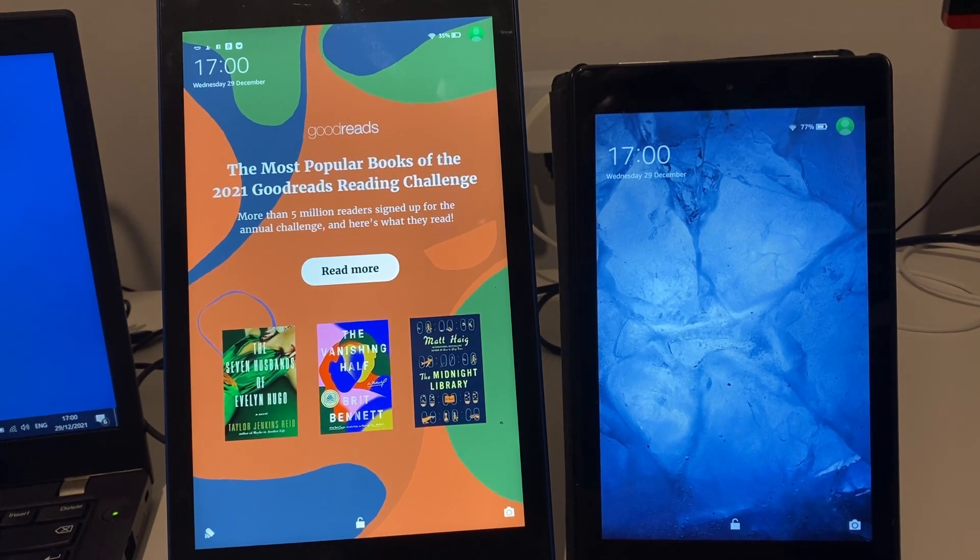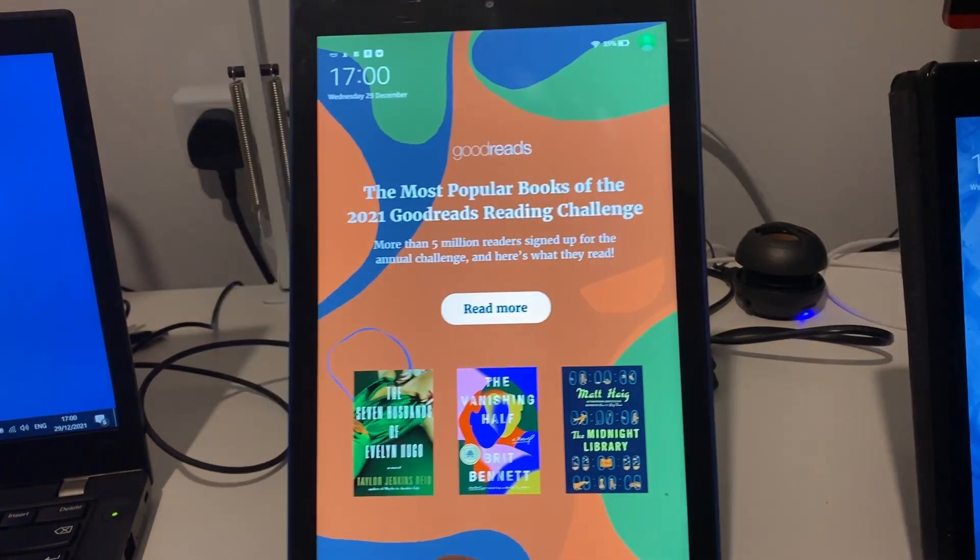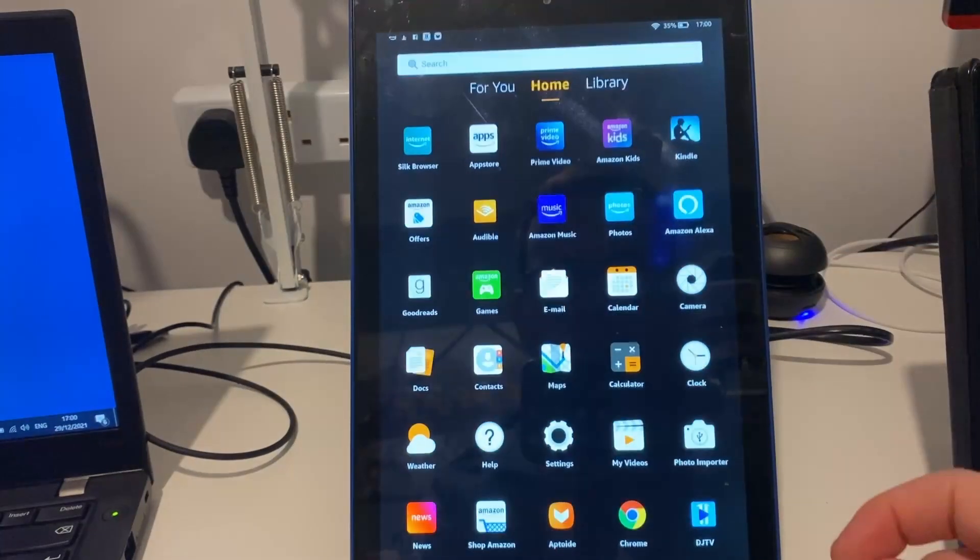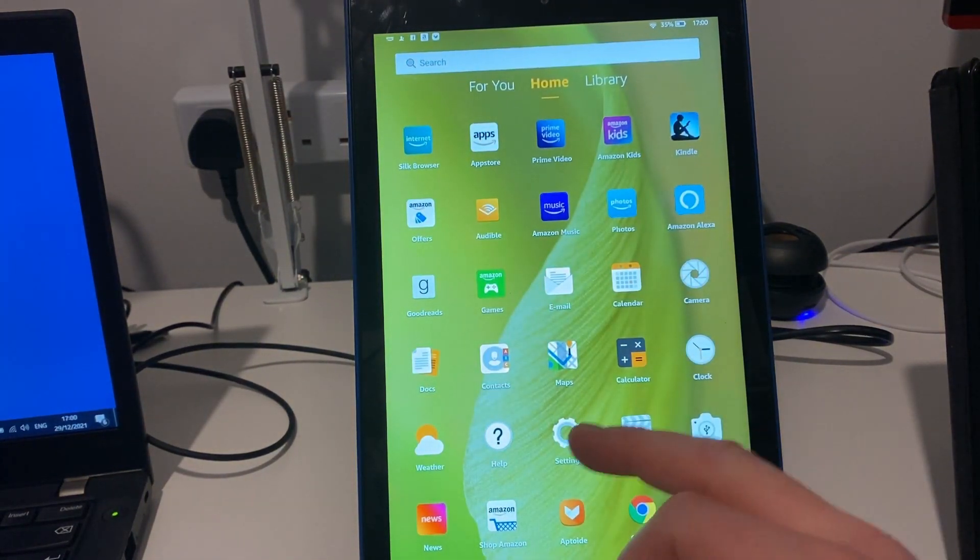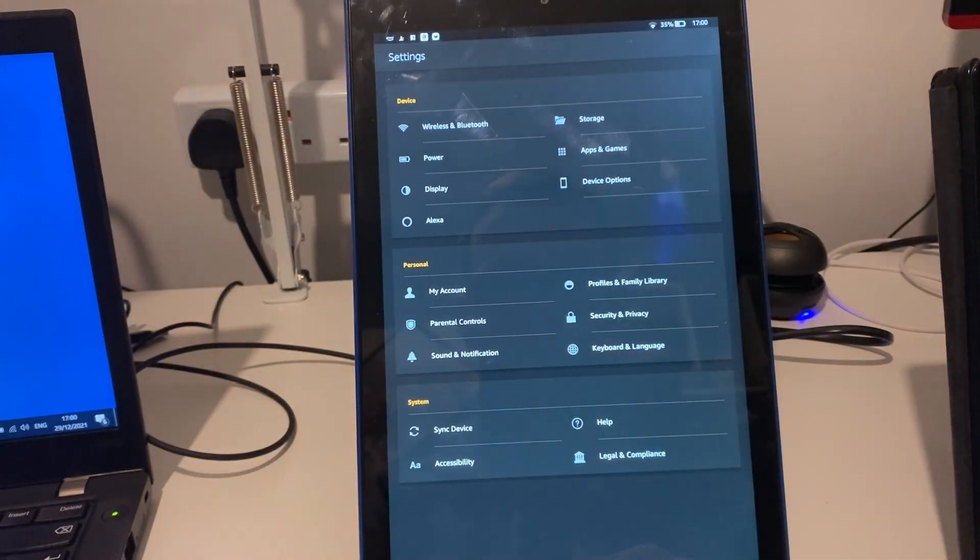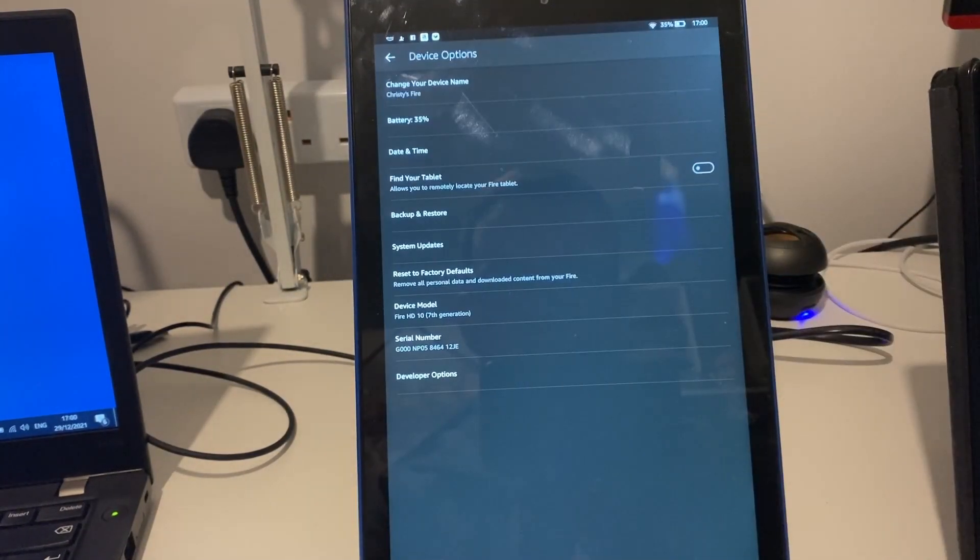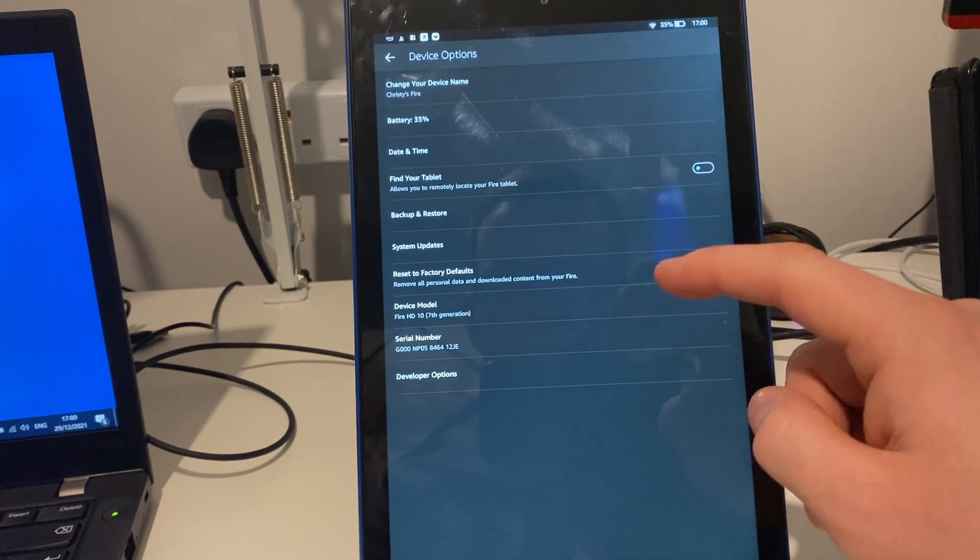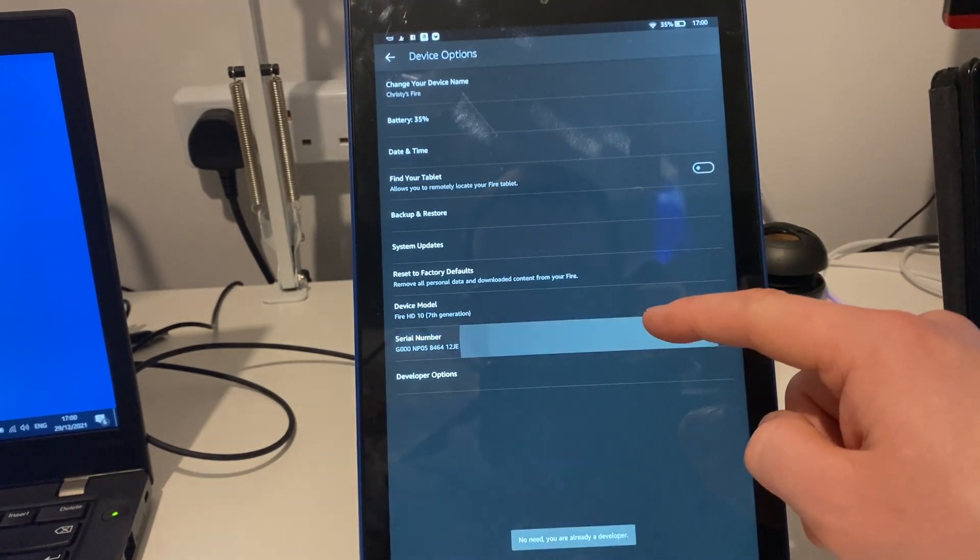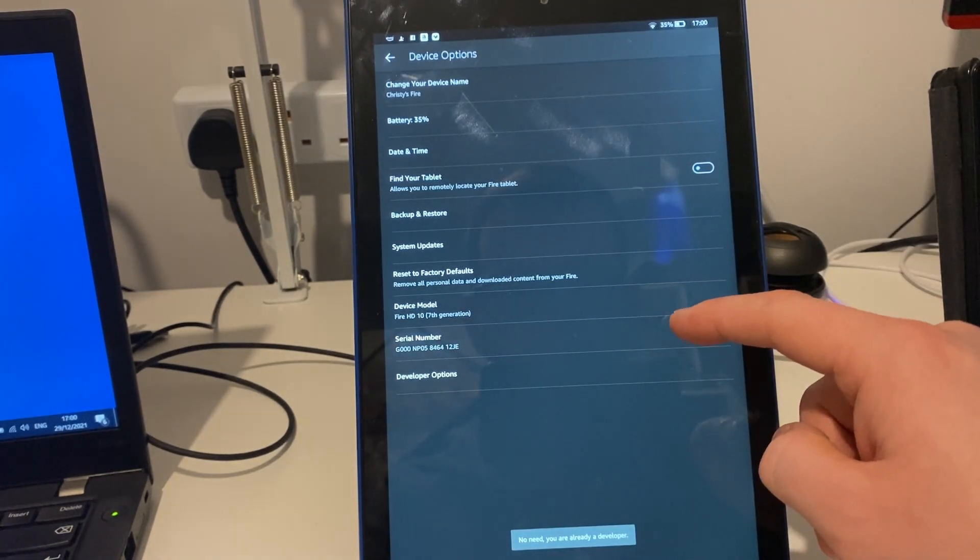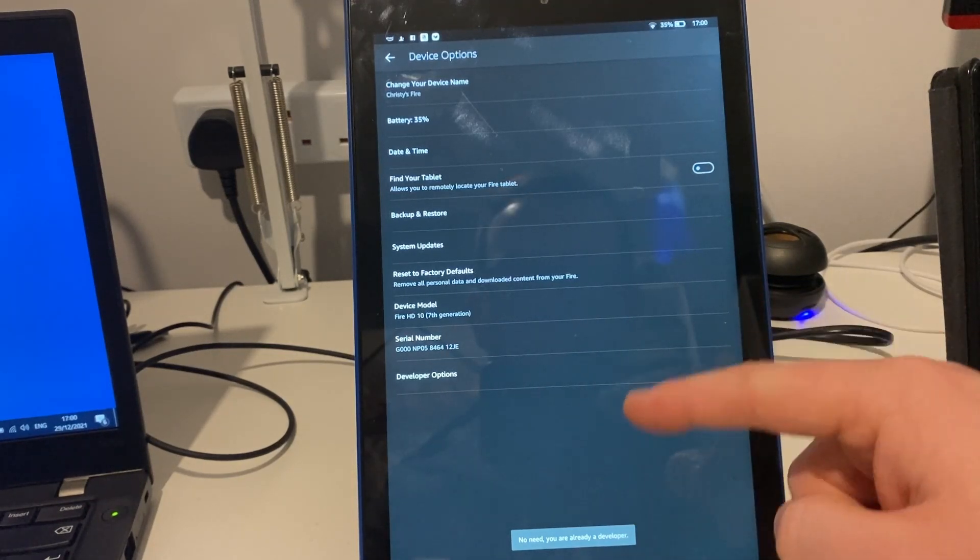So what we want to do is take this tablet. First, we go into the instructions of how to do it. First of all, we need to go to our settings, device options. What you need to do is enable developer options on your tablet. If you keep pressing this, it will come up to enable developer options.